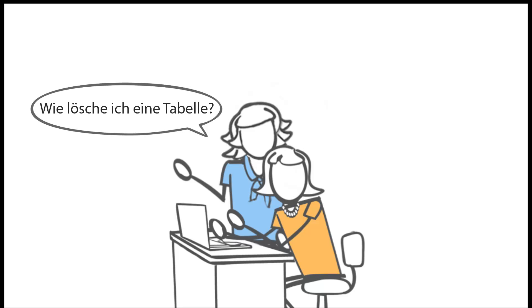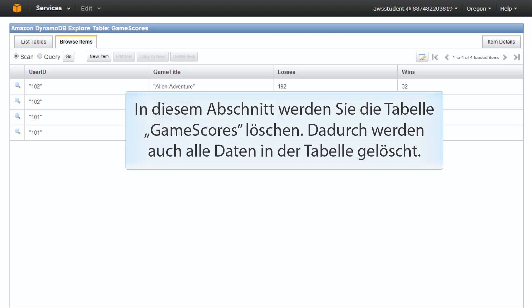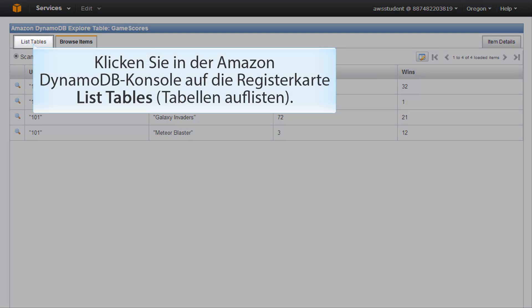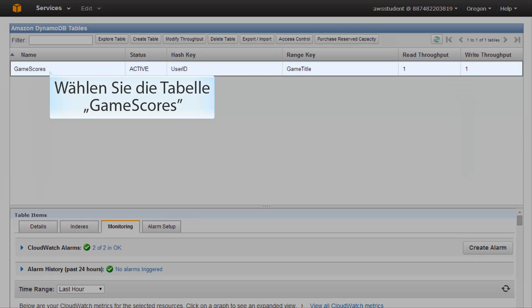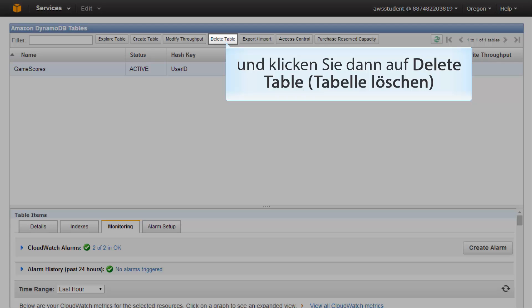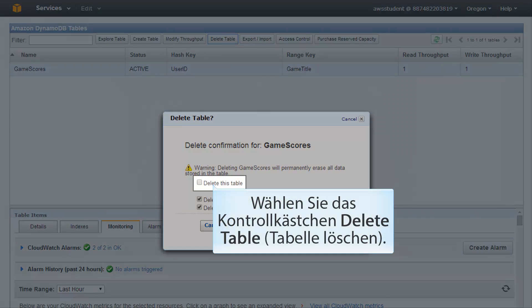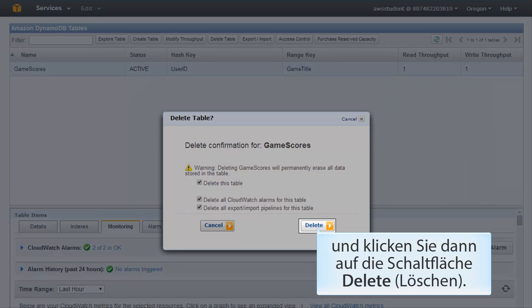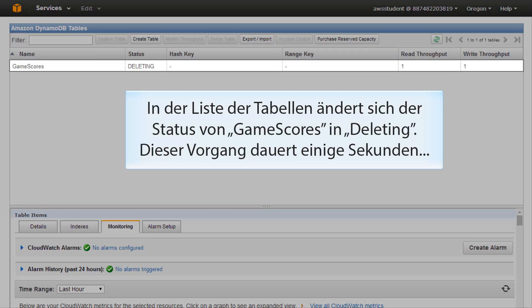How do I delete a table? Deleting a table is easy. In fact, it is a best practice to delete tables that you are no longer using so you don't keep getting charged for them. In this section, you will delete the game scores table. This will also delete all of the data in the table. In the Amazon DynamoDB console, click on the list tables tab. Select the game scores table and then click delete table. A confirmation dialog appears. Select the delete this table checkbox and then click the delete button. In the list of tables, the status of game scores changes to deleting. This process takes several seconds to complete.